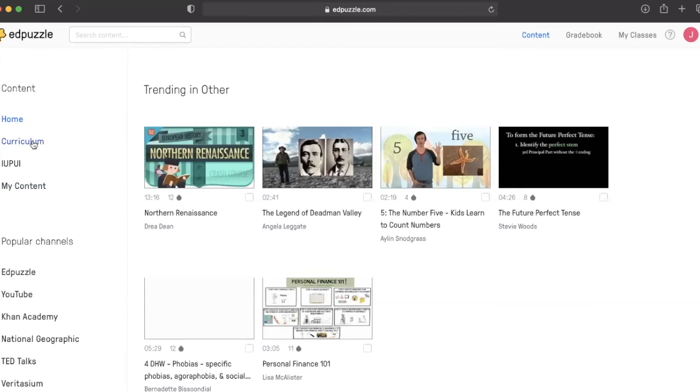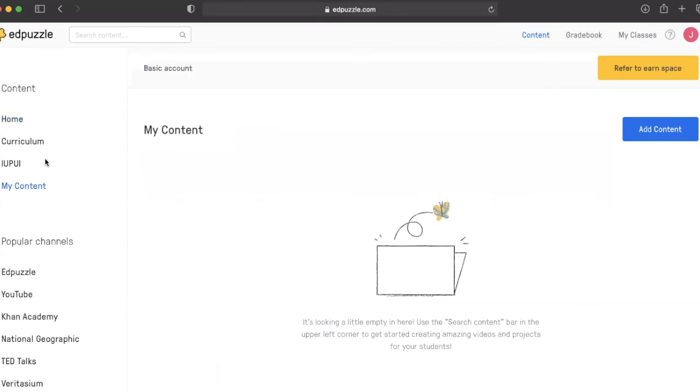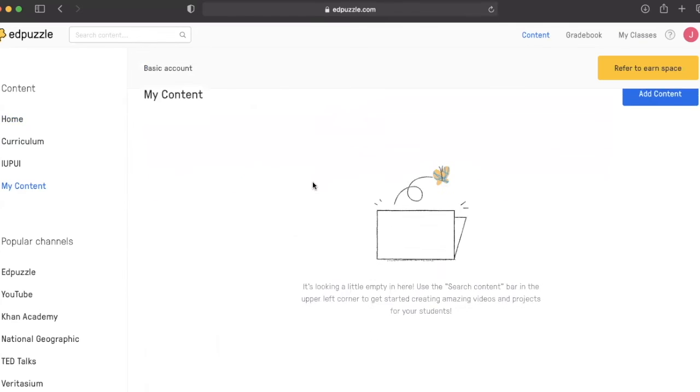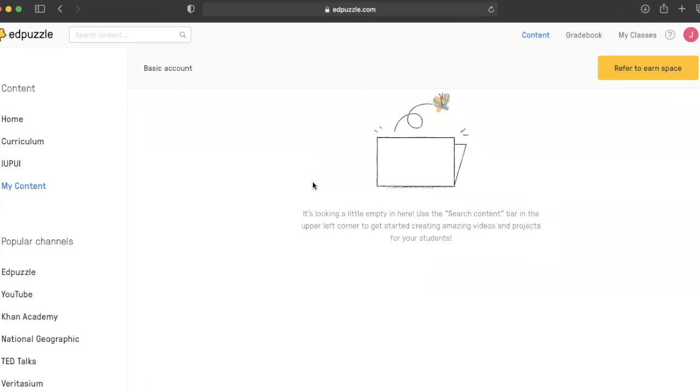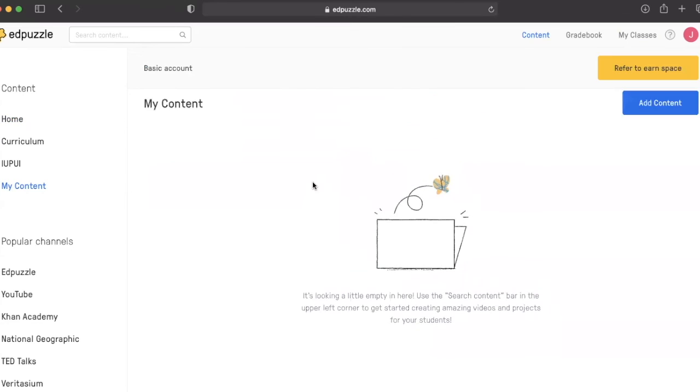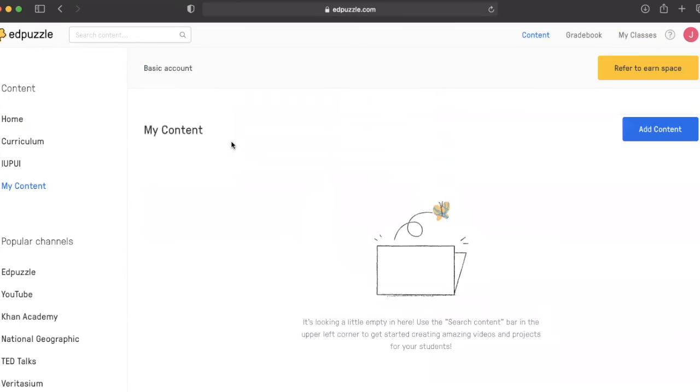We have multiple choice, open-ended questions, and we have curriculum and My Content.